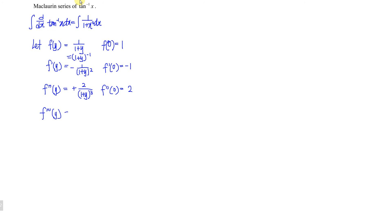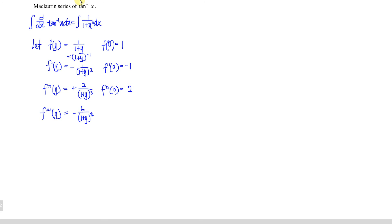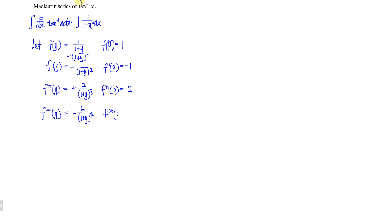Differentiating once more, the power brings down negative 3 times 2, giving negative 6 times (1+y) to the power of negative 4. At y equals 0, we obtain negative 6. Since we now have four nonzero terms, that is enough to form the expansion.